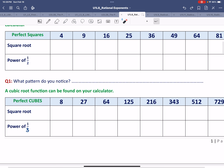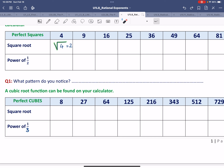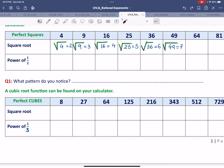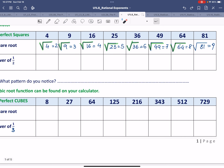We'll square root all the perfect square numbers to see what we obtain. It's a simple exercise you can likely do mentally. If you want to use the calculator, locate the square root button, press the number you're trying to square root, then press equals. The square root of 4 is 2, square root of 9 is 3, square root of 16 is 4, square root of 25 is 5, square root of 36 is 6, square root of 49 is 7, square root of 64 is 8, and square root of 81 is 9.